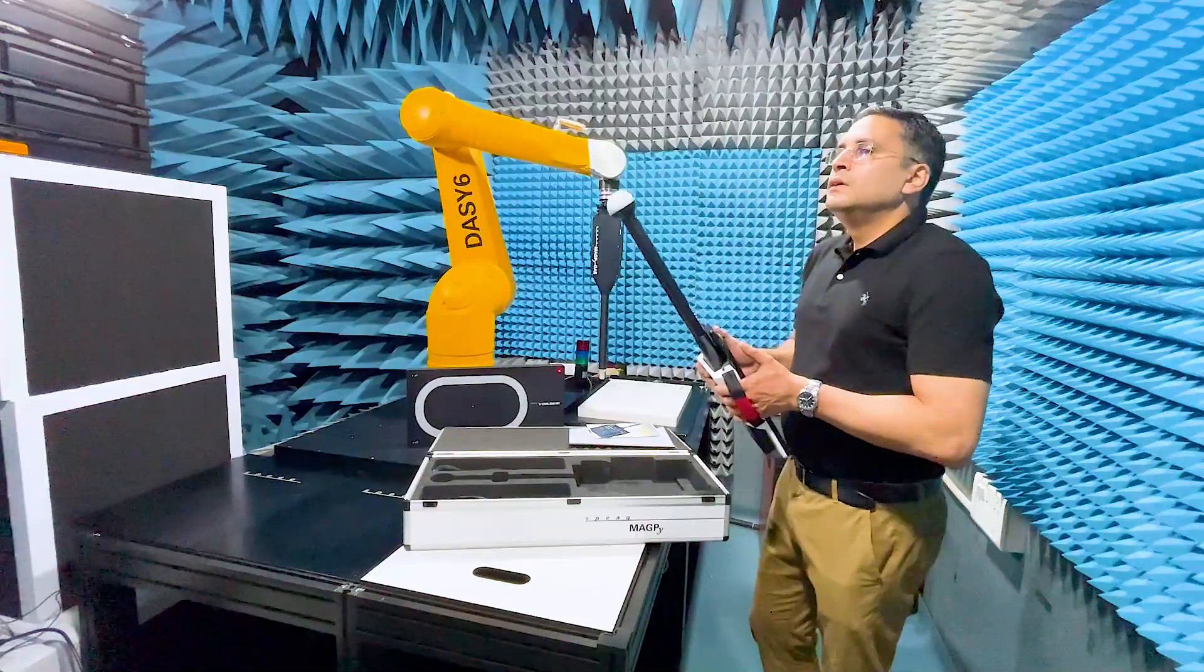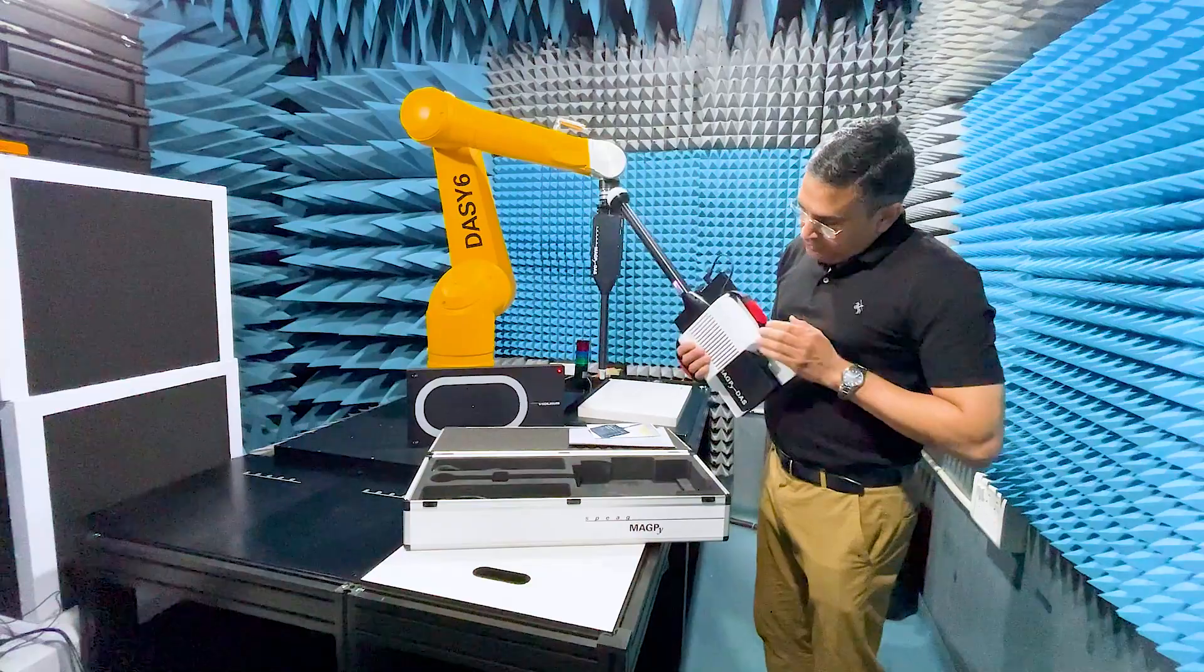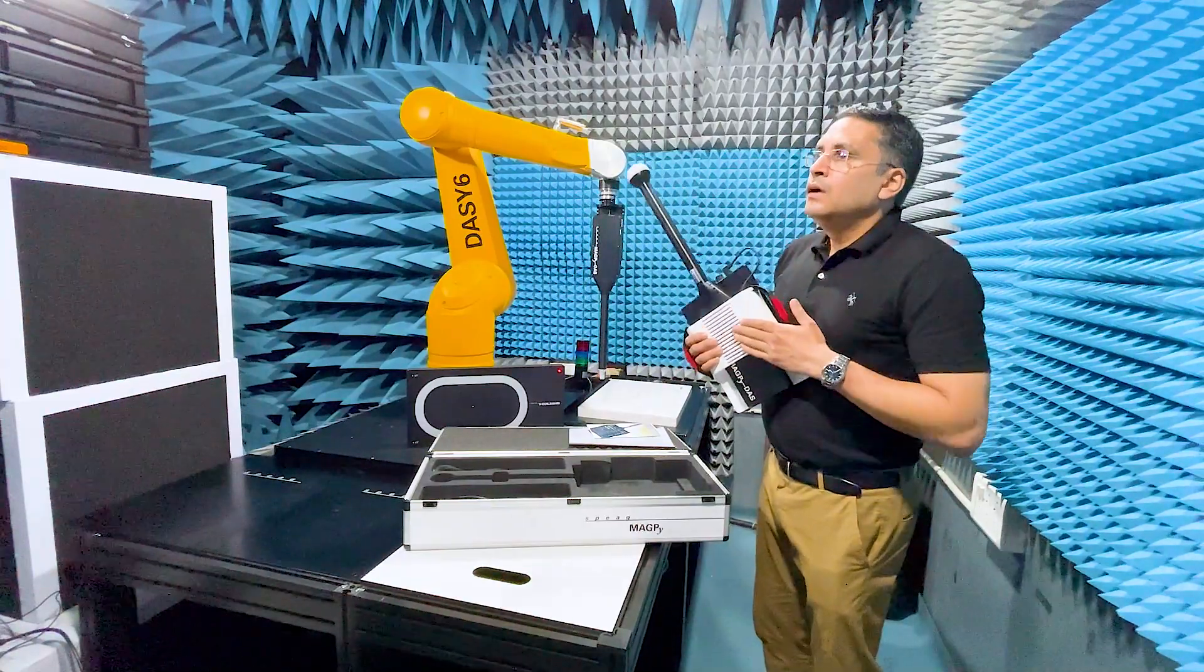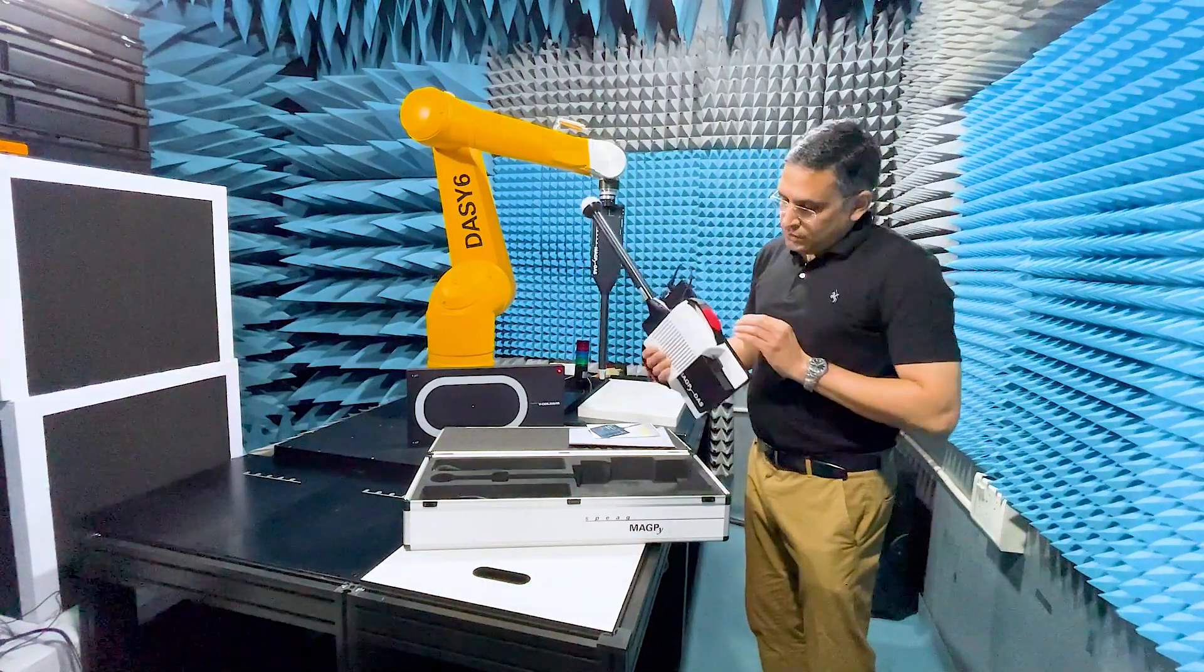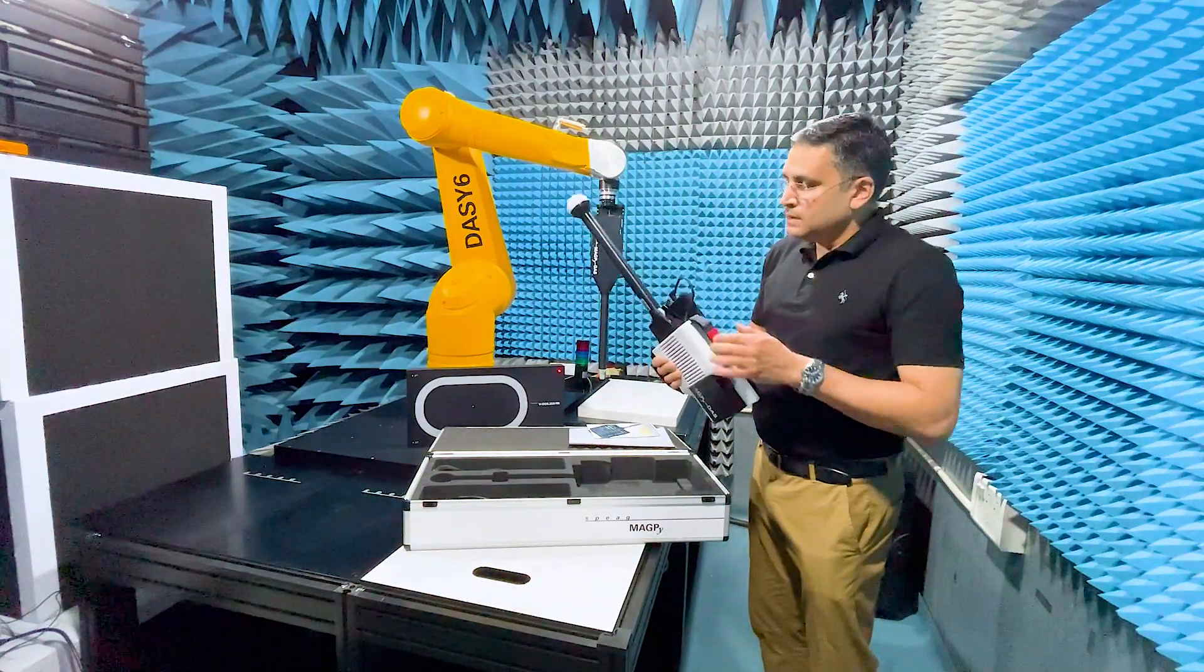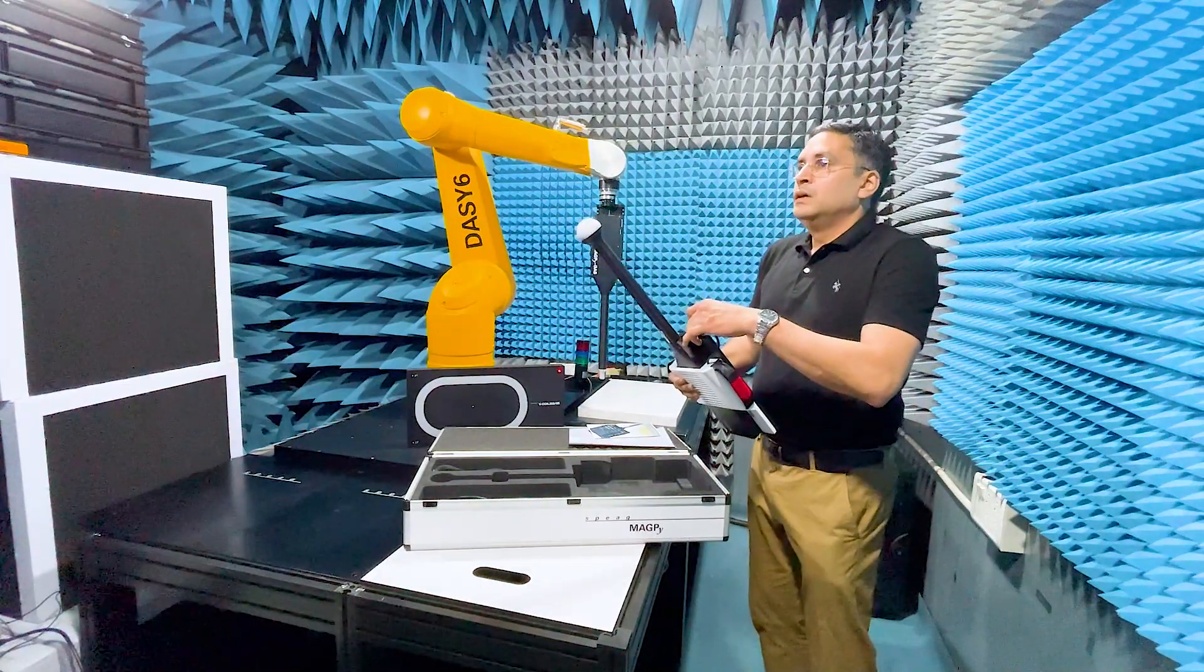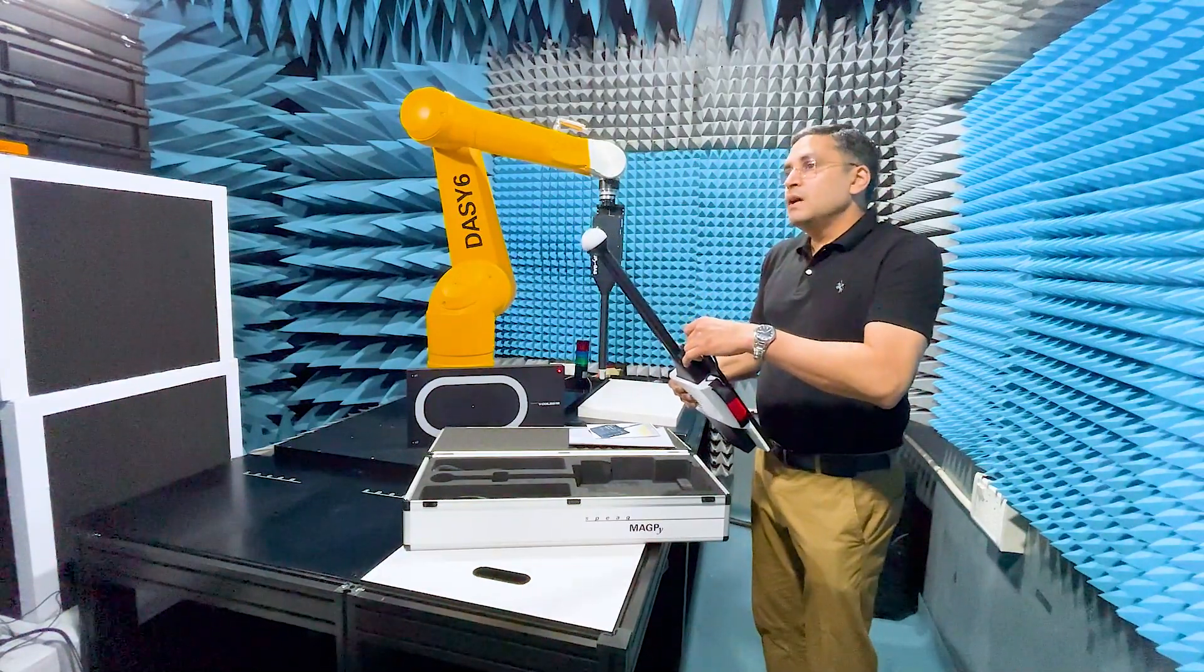The tablet is attached to the system with these white wings and is connected to the Magpie DAS through the integrated USB cable.